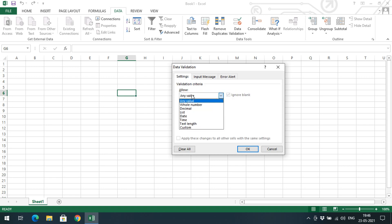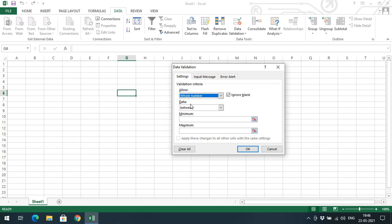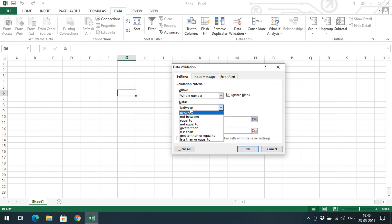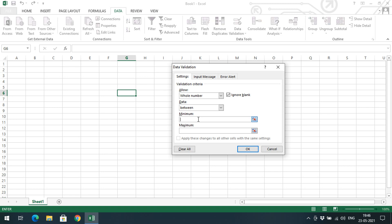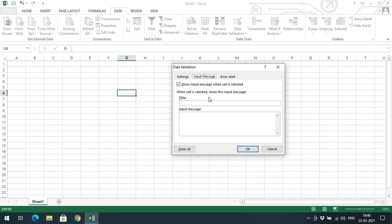Let me give an example. Select Whole Number. Here you can set conditions like between, equal, not equal, greater than, or less than. I'll choose 'between' with a minimum of 10 and maximum of 20. For the Input Message, I'll enter 'enter the whole number' so it will be displayed as a tooltip when the cell is selected.